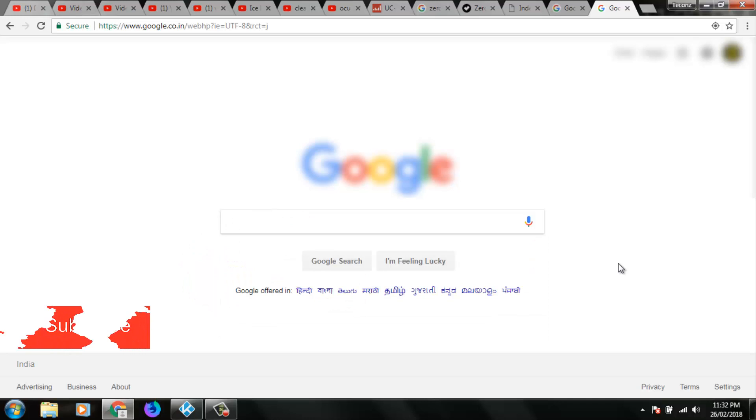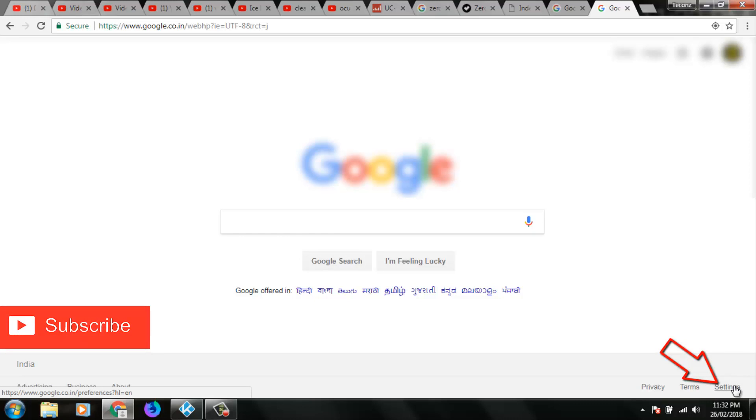First of all, you can go to Google webpage settings by clicking this settings link. And in this section it has history, so you can click to open it.